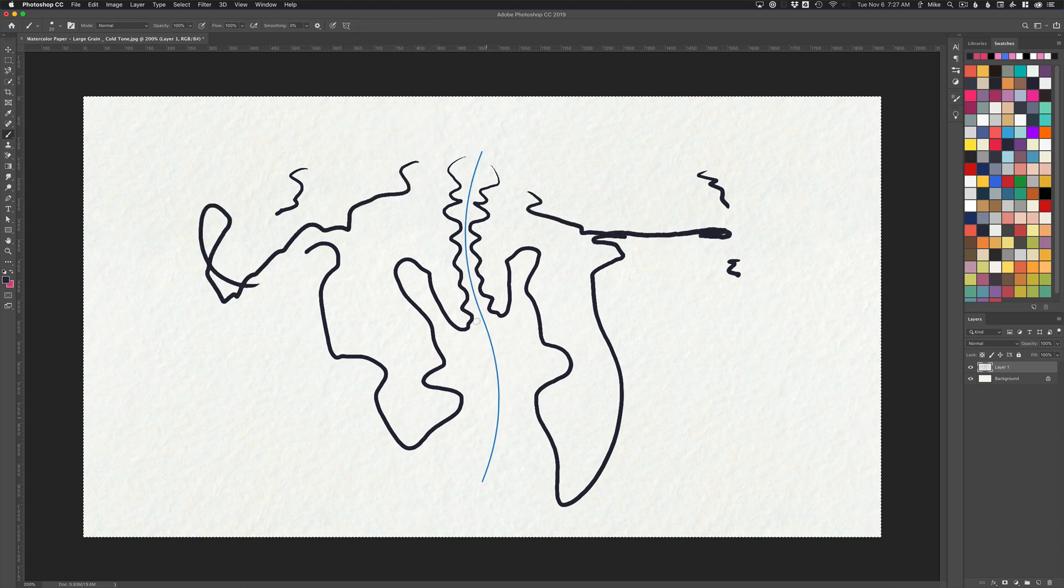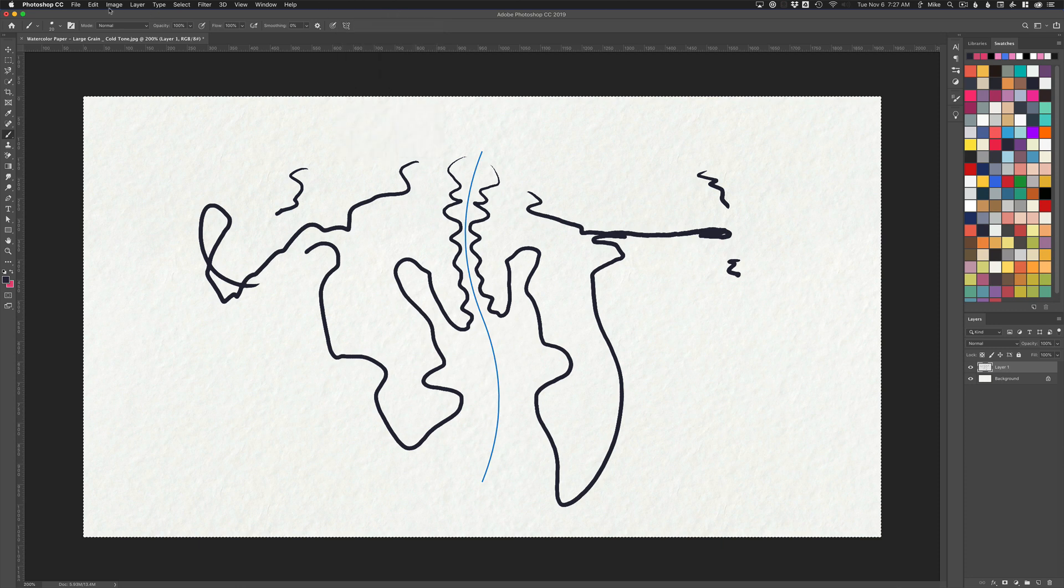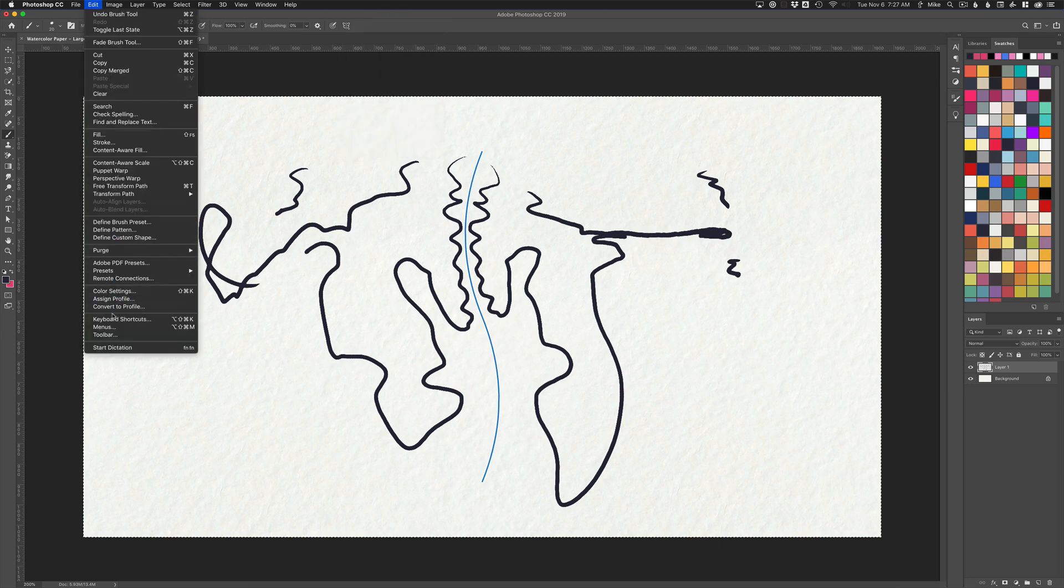Remember, if you ever find the blue line distracting and you want to turn it off, you can come up here to hide symmetry. Hide and show symmetry and symmetry on and off are two common things. If you want to create a keyboard shortcut, you can come up here to Edit, Keyboard Shortcuts.